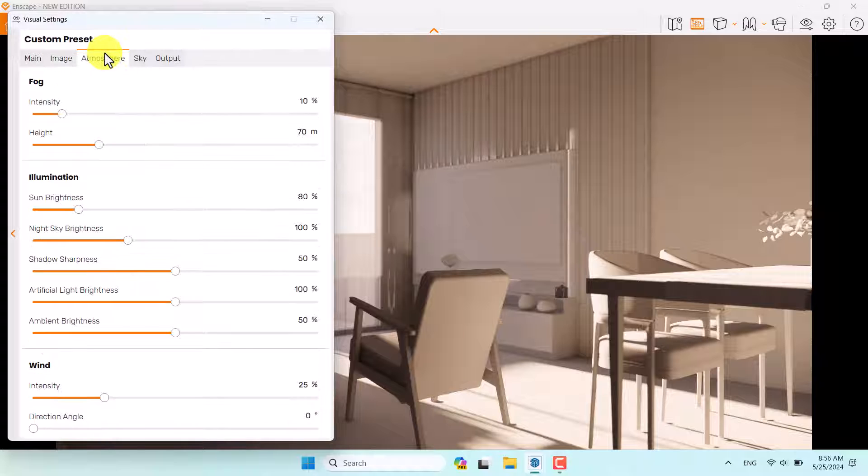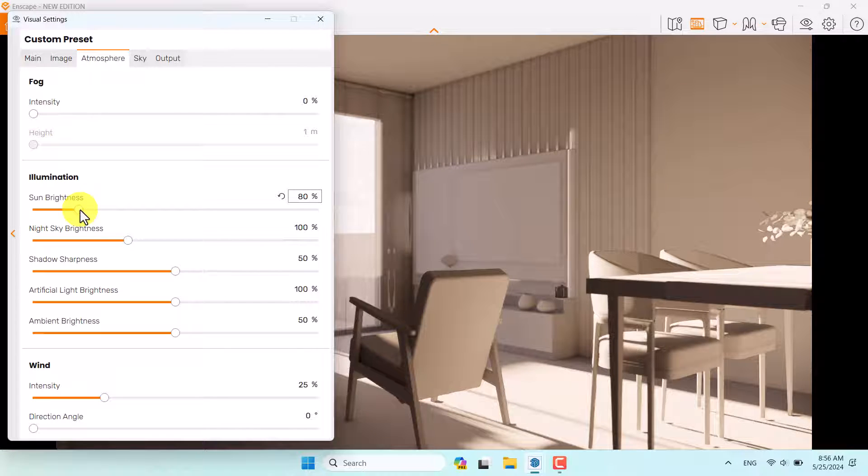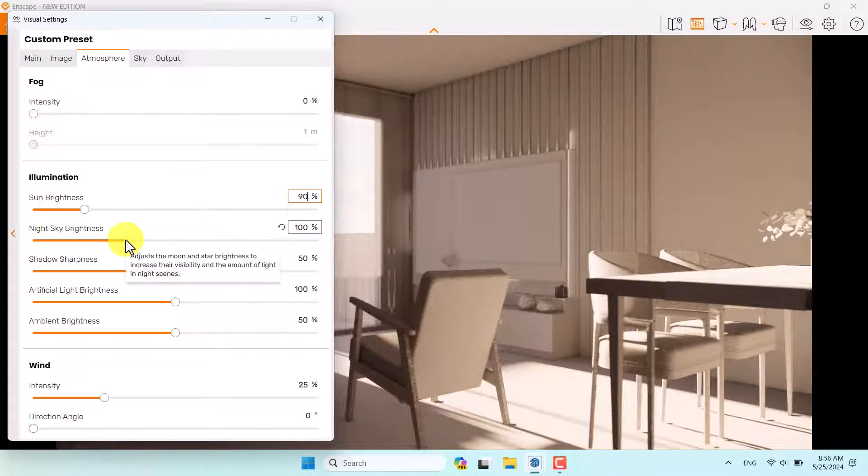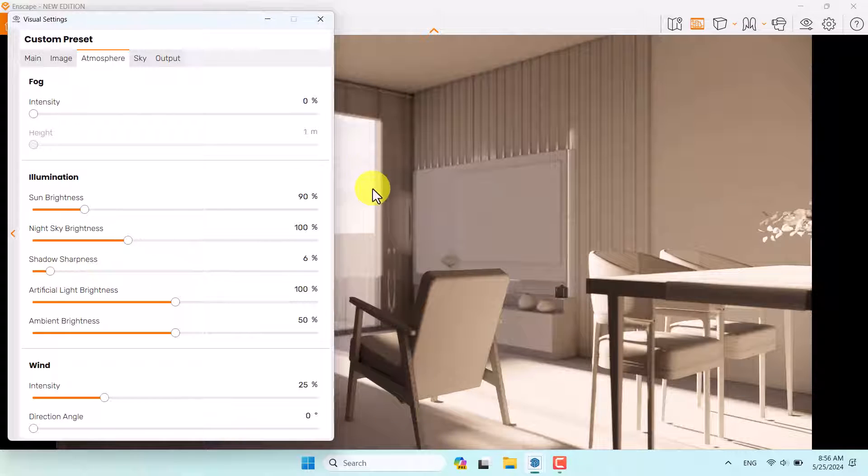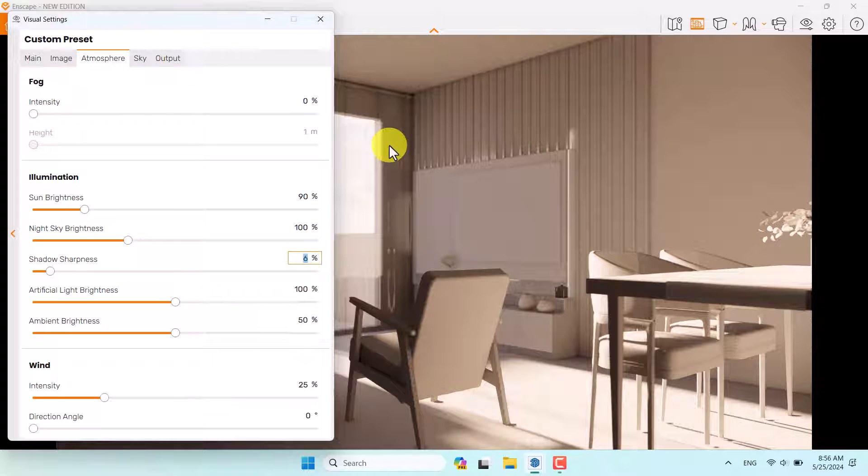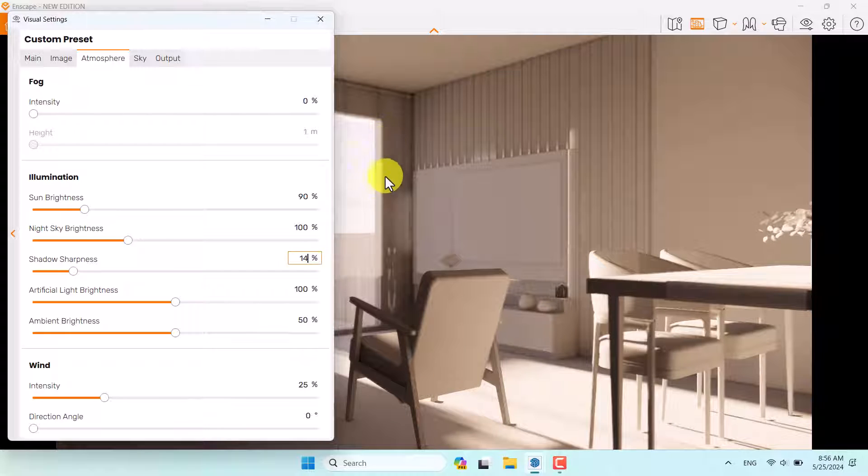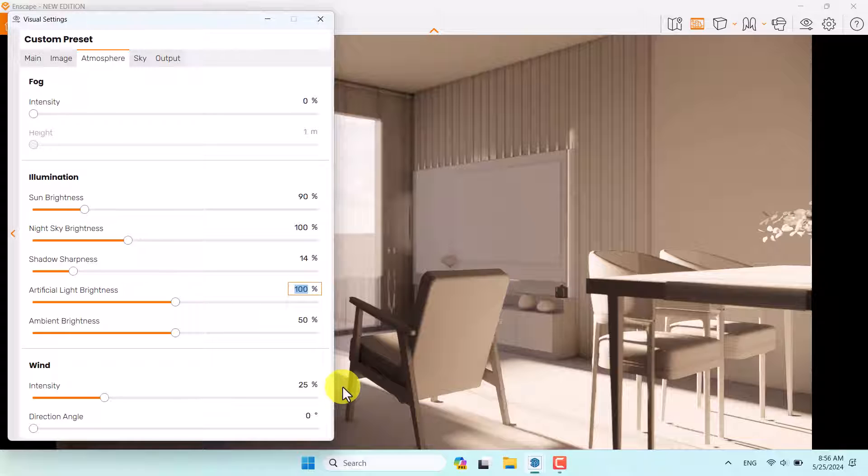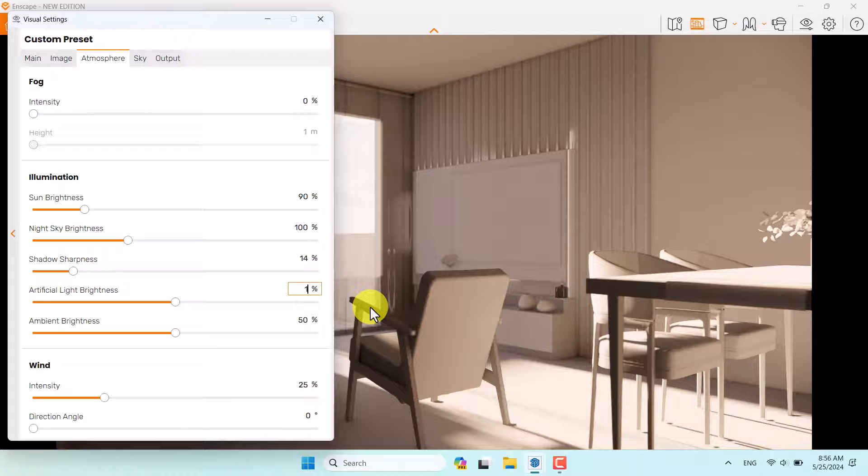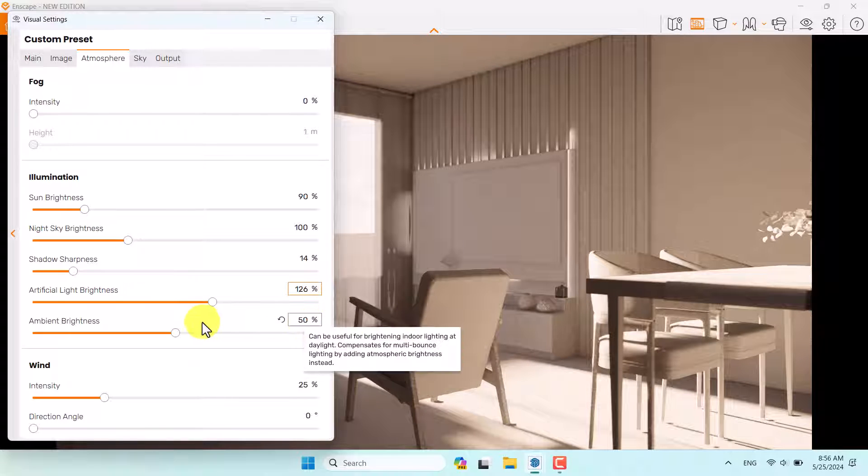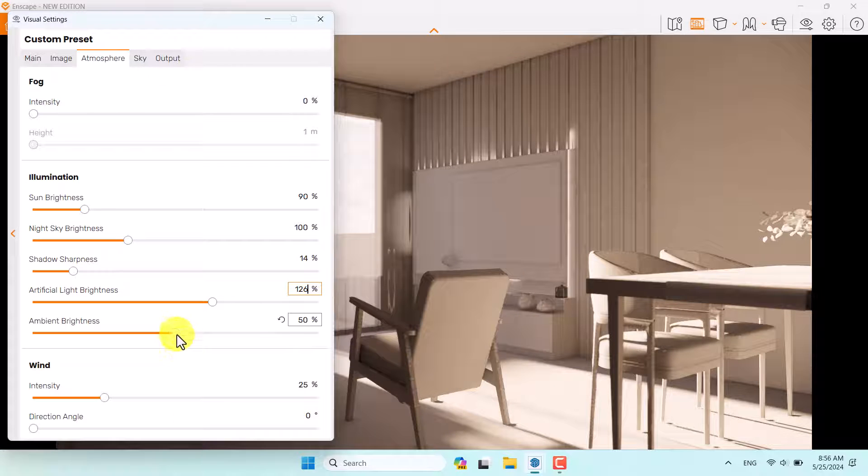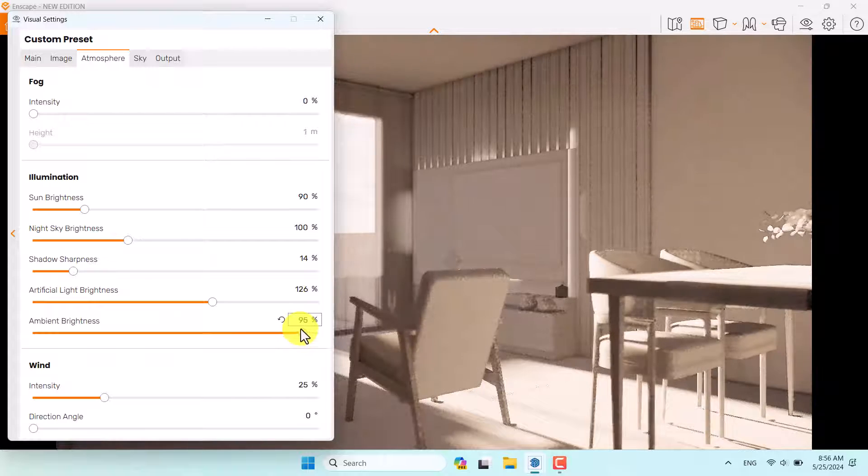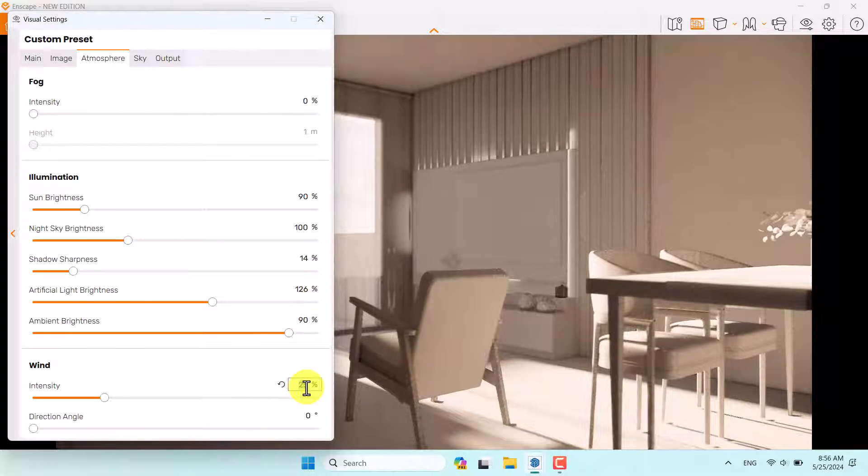Come to atmosphere. Turn off the fog option. You can increase sun brightness a little bit to 90%. Night sky brightness is not really useful. Shadow sharpness can be decreased because we have curtains which completely take all the shadows and sun rays in the interior design. 14% is enough. Artificial light brightness is not really important because we don't have any artificial lights in this scene, but 126% can be interesting. I need to increase all of my environment only with sunlight, so I need to increase ambient brightness as I can. About 90% is acceptable.